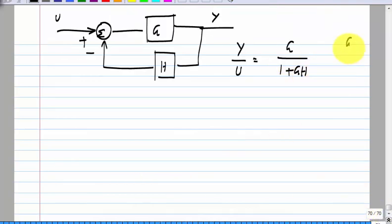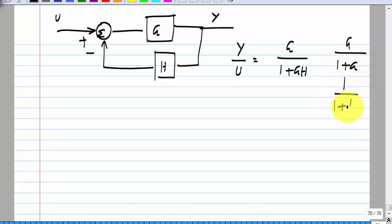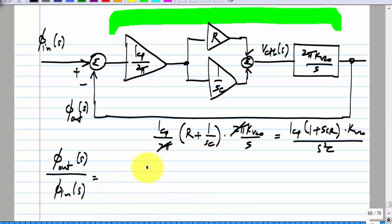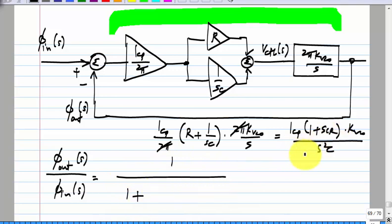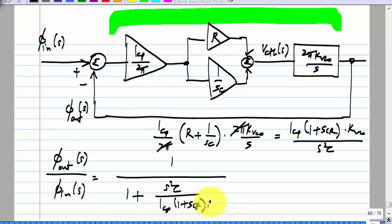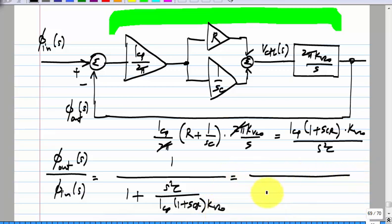You must have seen this block diagram in control systems. What is y/u in this case? The standard G / (1 + GH). Our picture looks the same with H = 1 and G being the product of the whole forward path, which is (I_CP / 2π) × (R + 1/(sC)) × (2π K_VCO / s). So we have I_CP × (1 + sCR) × K_VCO / (s²C).